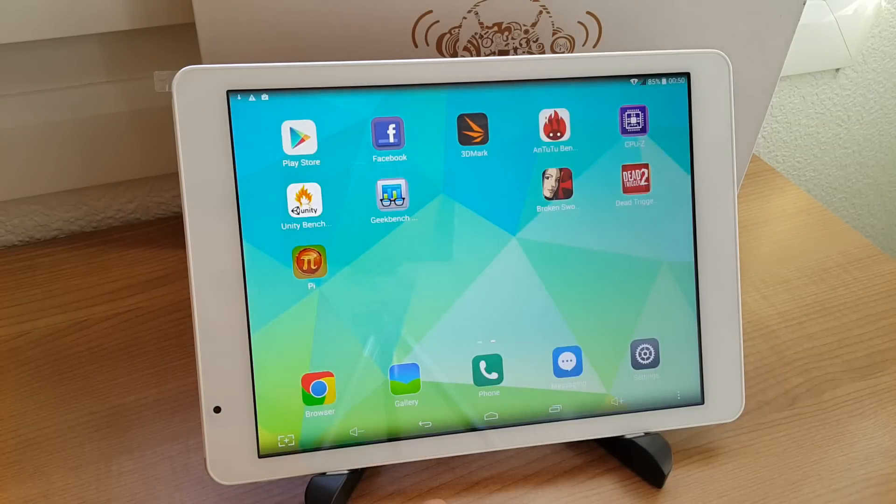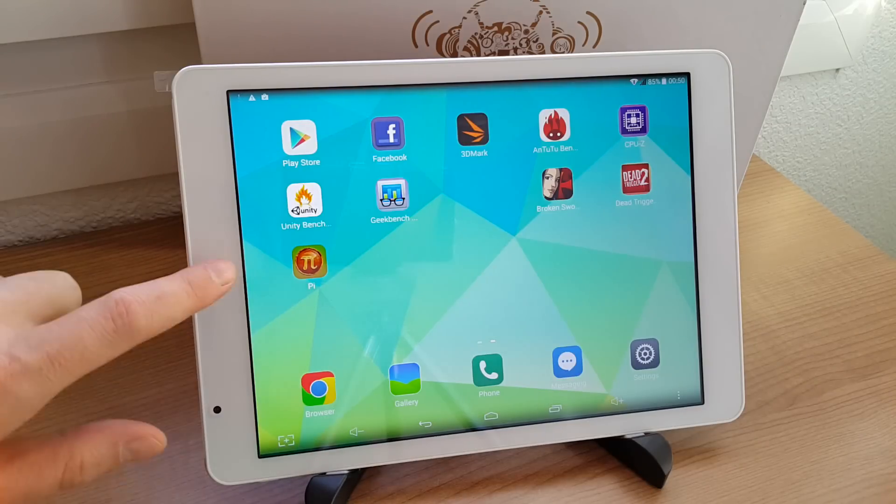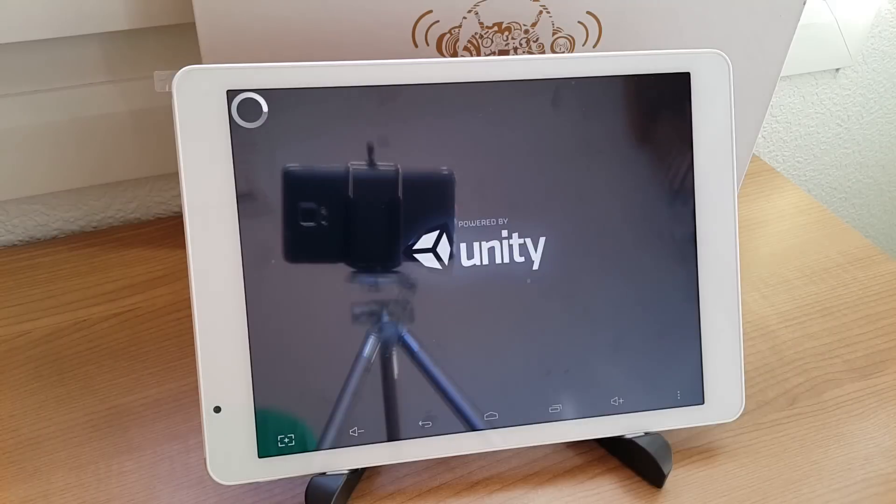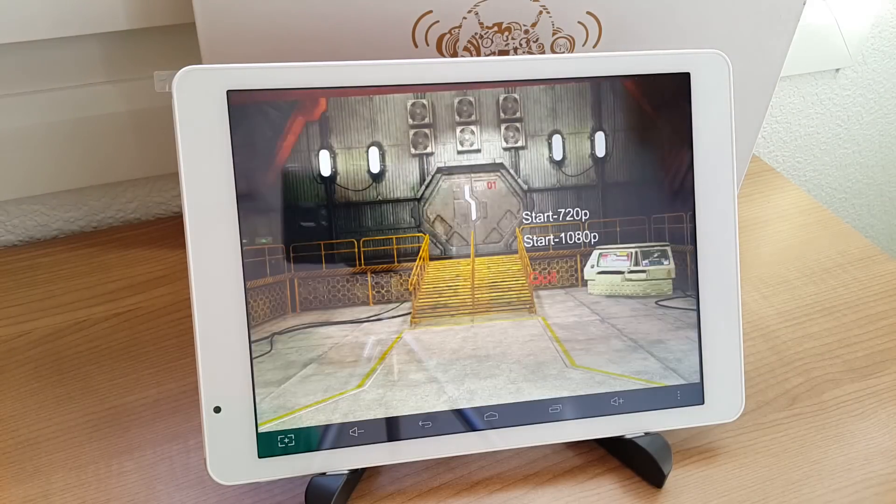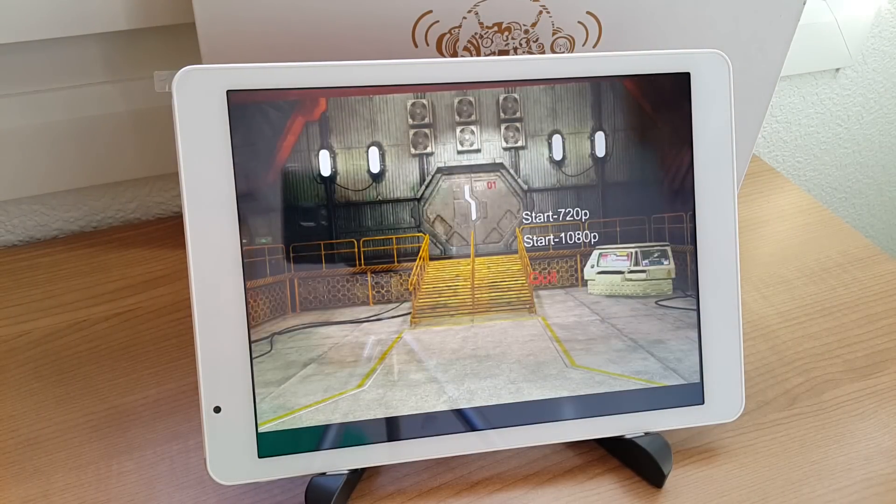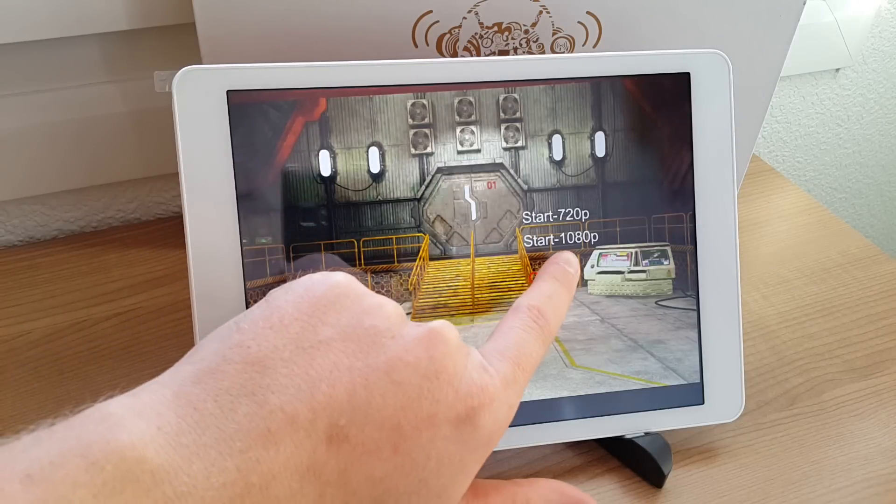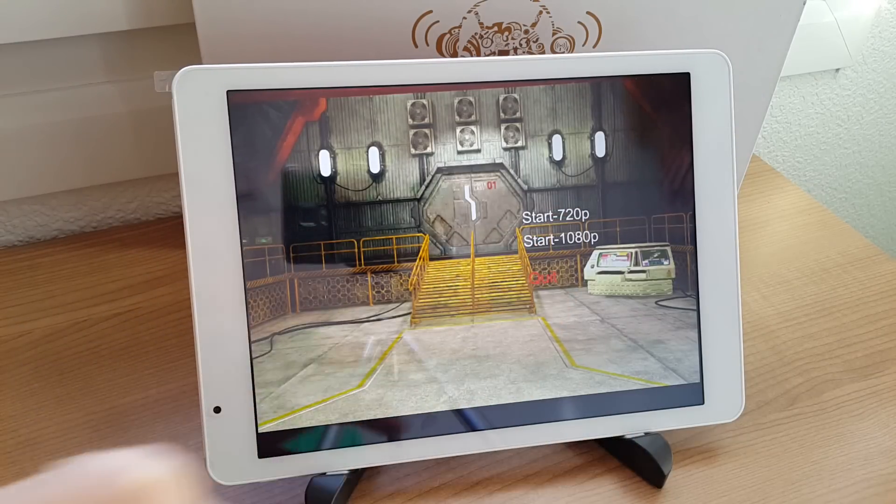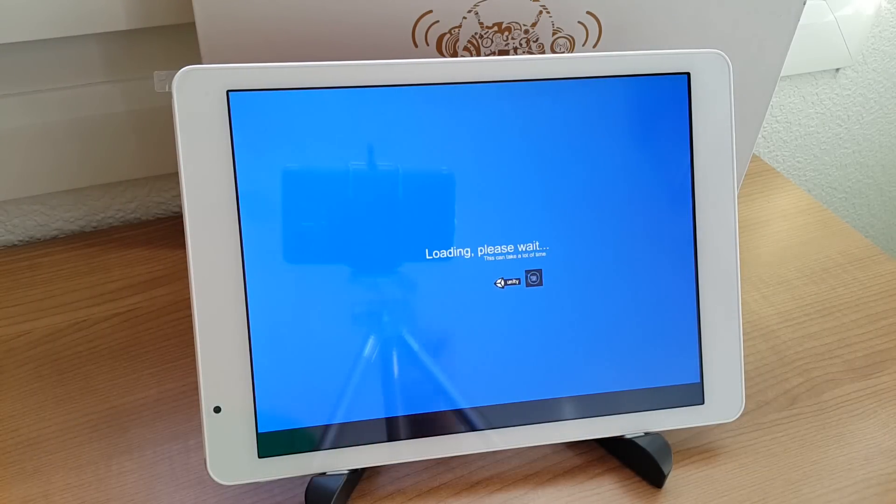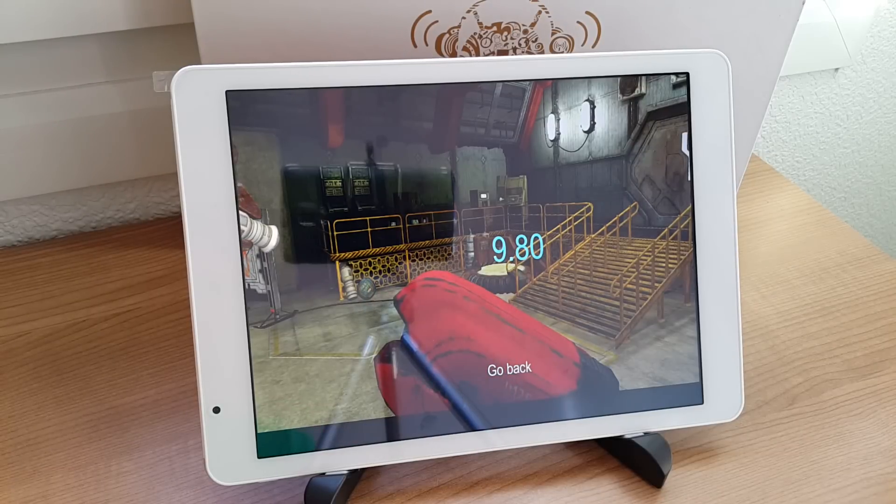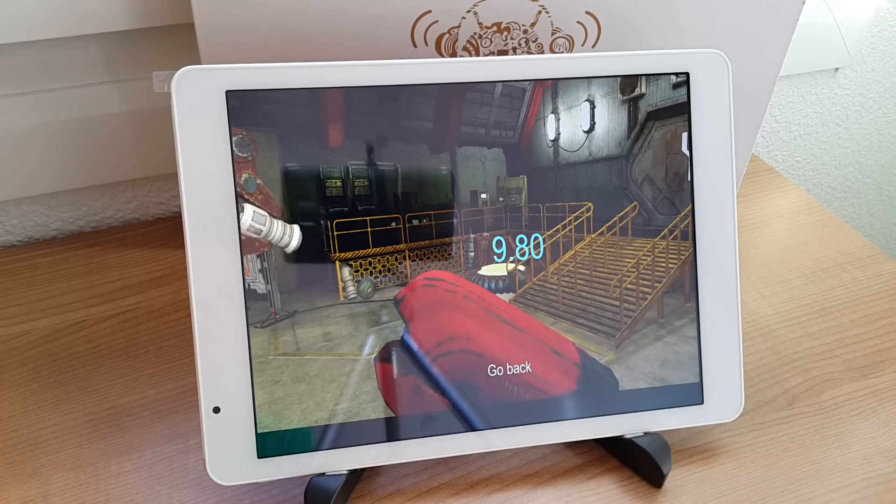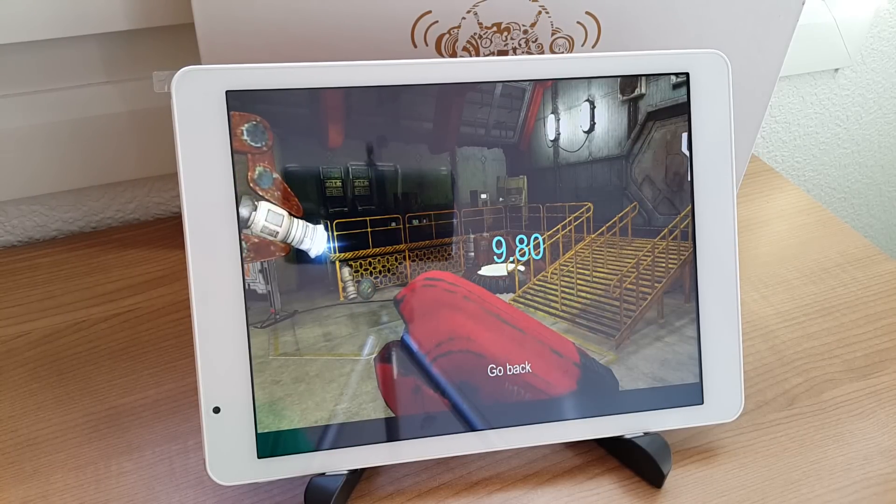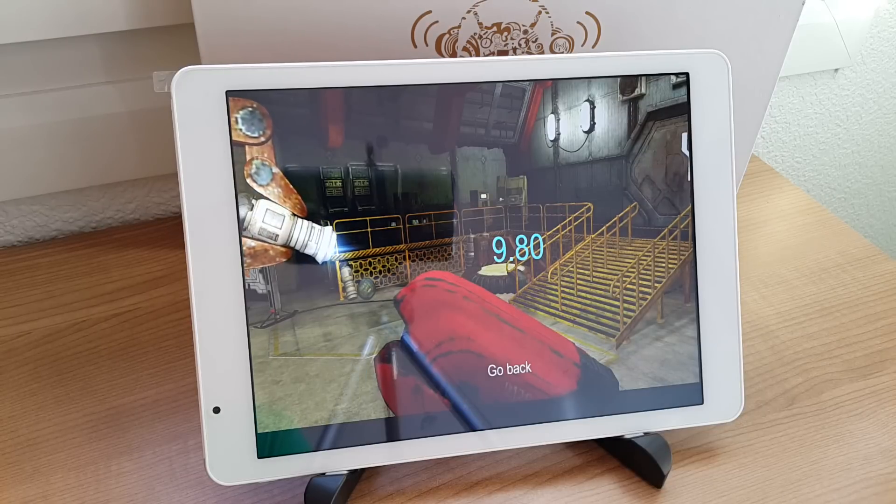And just last off, I will quickly run Unity and see what kind of score the Teclas P98 4G gets. I'll just do this in 720p. All right, now let that test just run. And that's the score we got is 9.80, rather than have to sit through the whole benchmark, which takes a little bit of time.